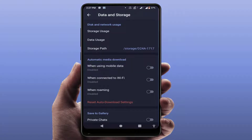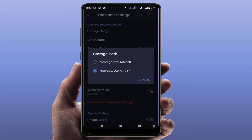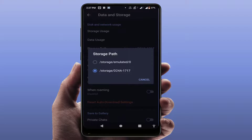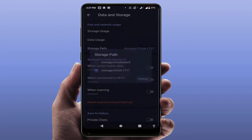Here you can get the option Storage Path — just tap on it. I want to change the download storage from internal to external. You can see the options here: the first is your internal storage and the second is your external storage, if you are using a memory card on your Android phone. I have already selected external storage.